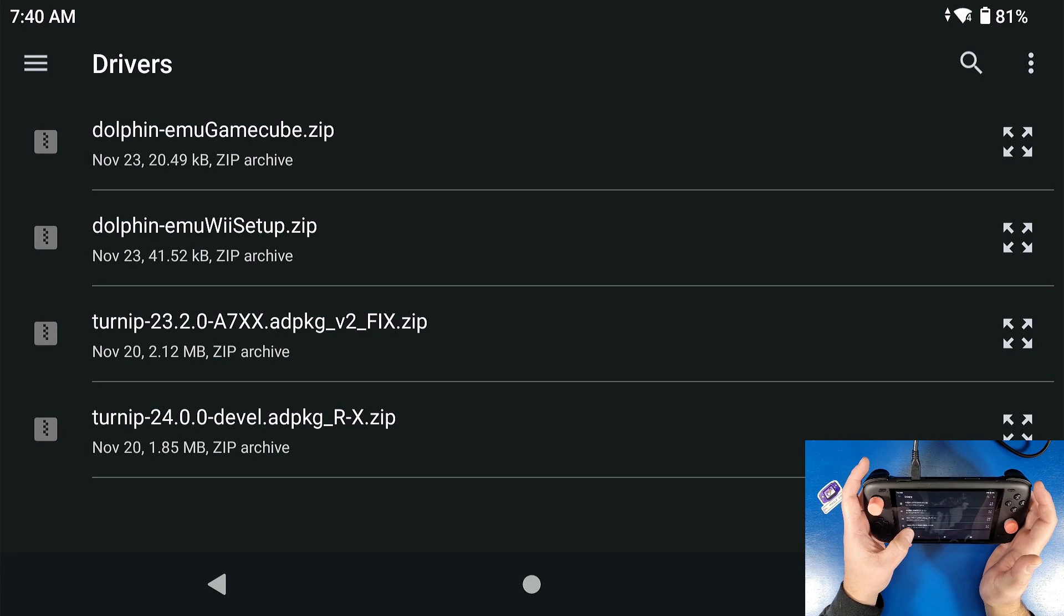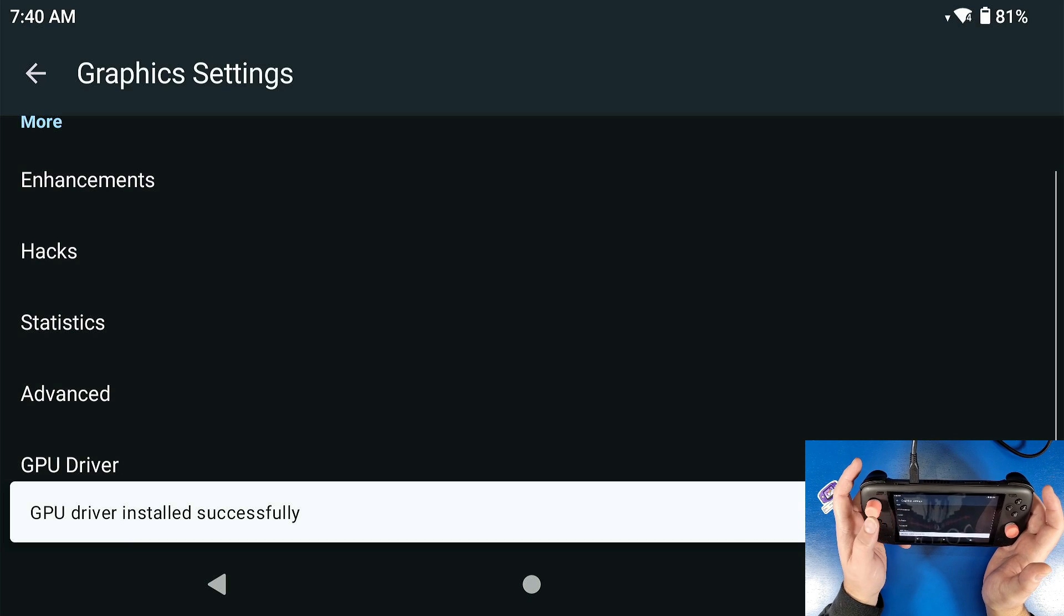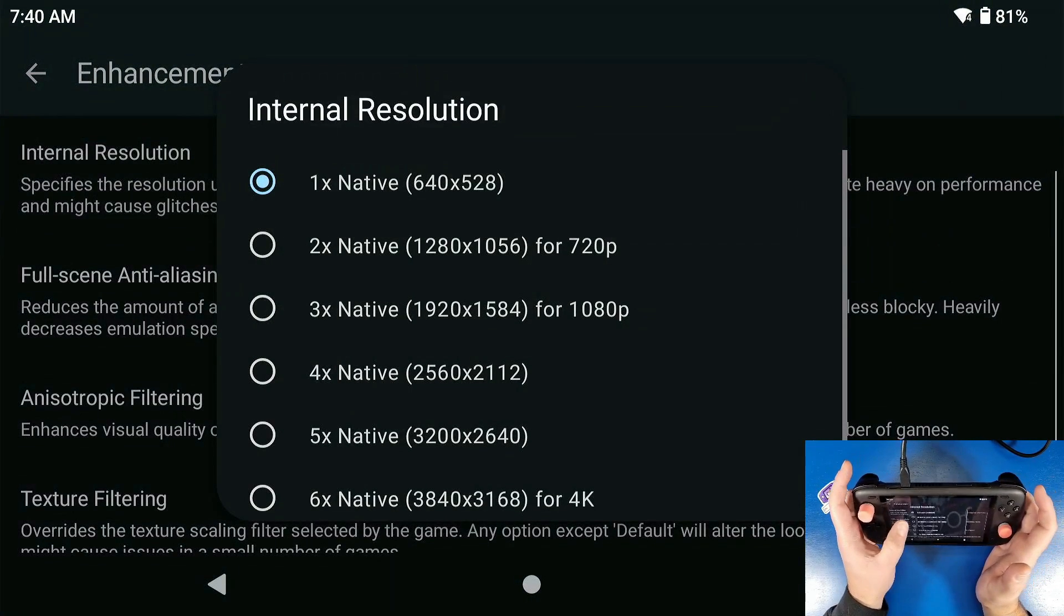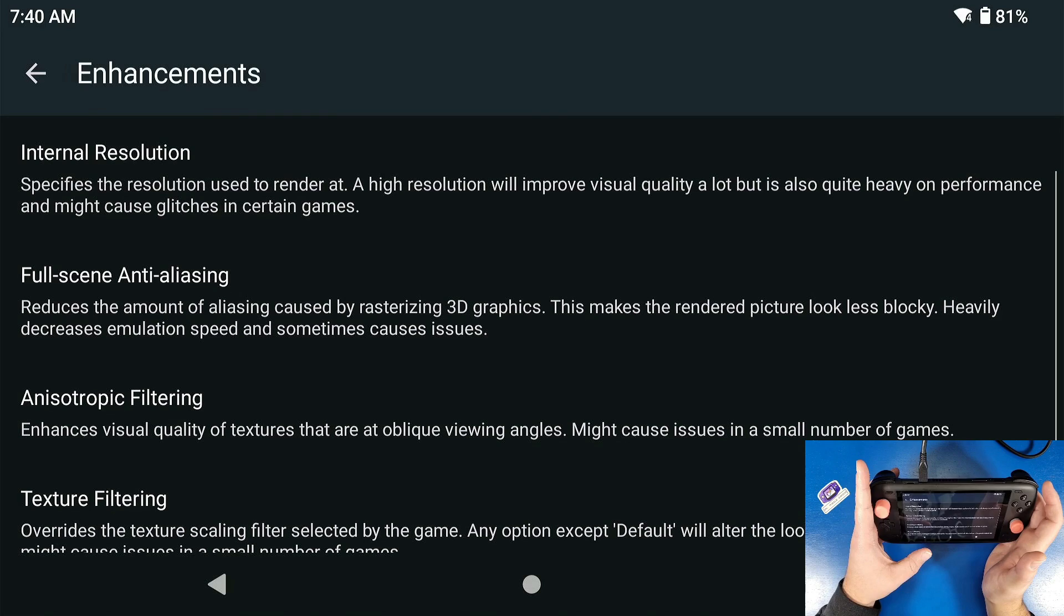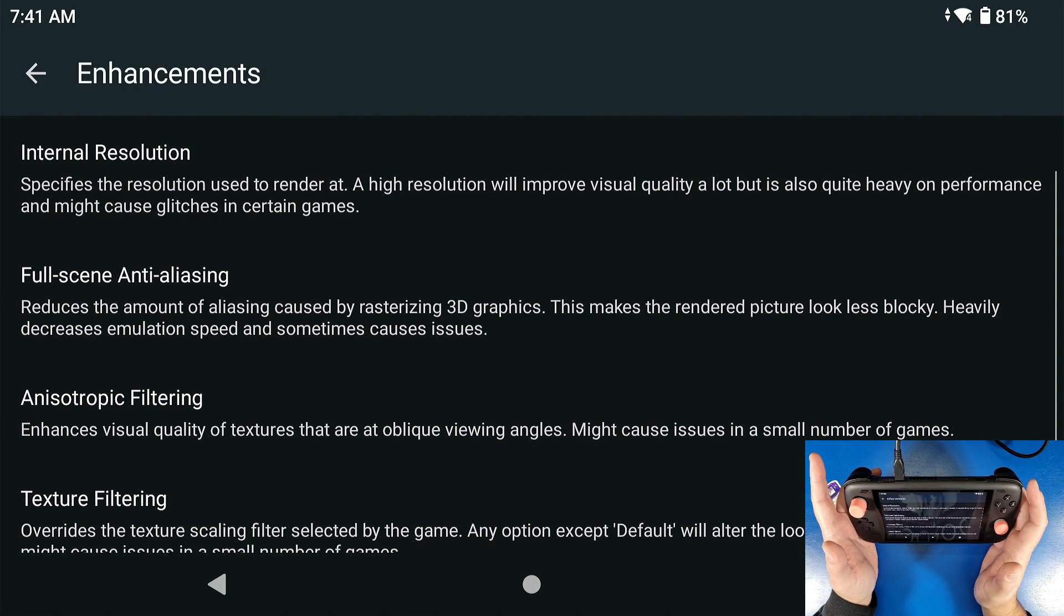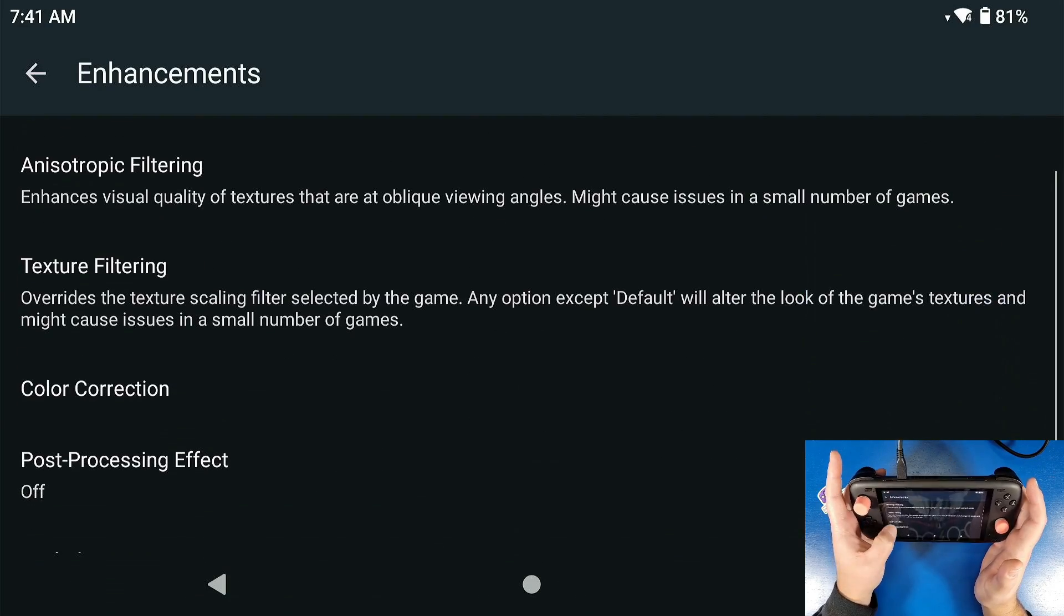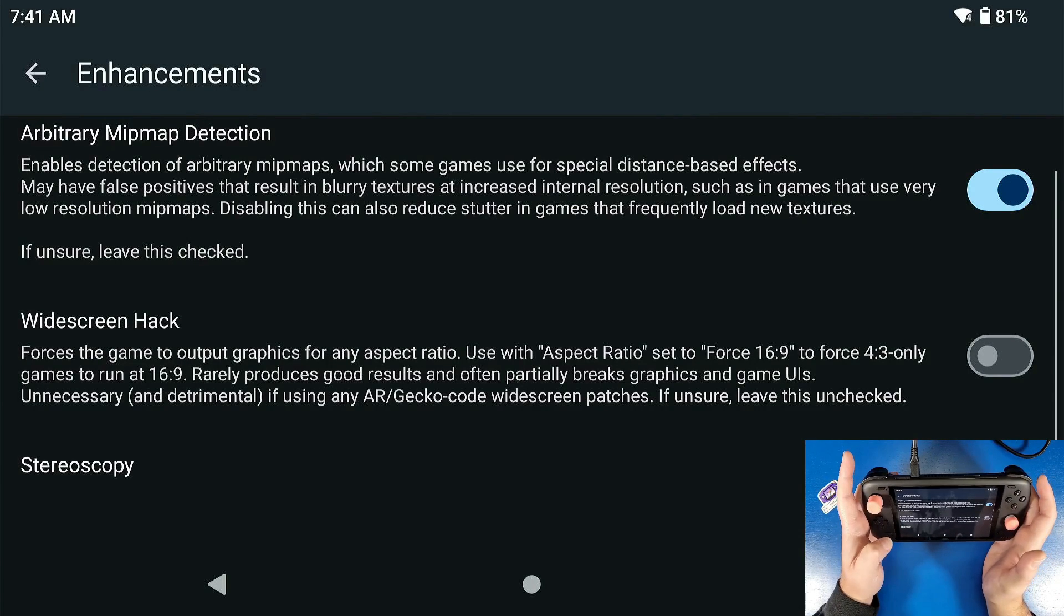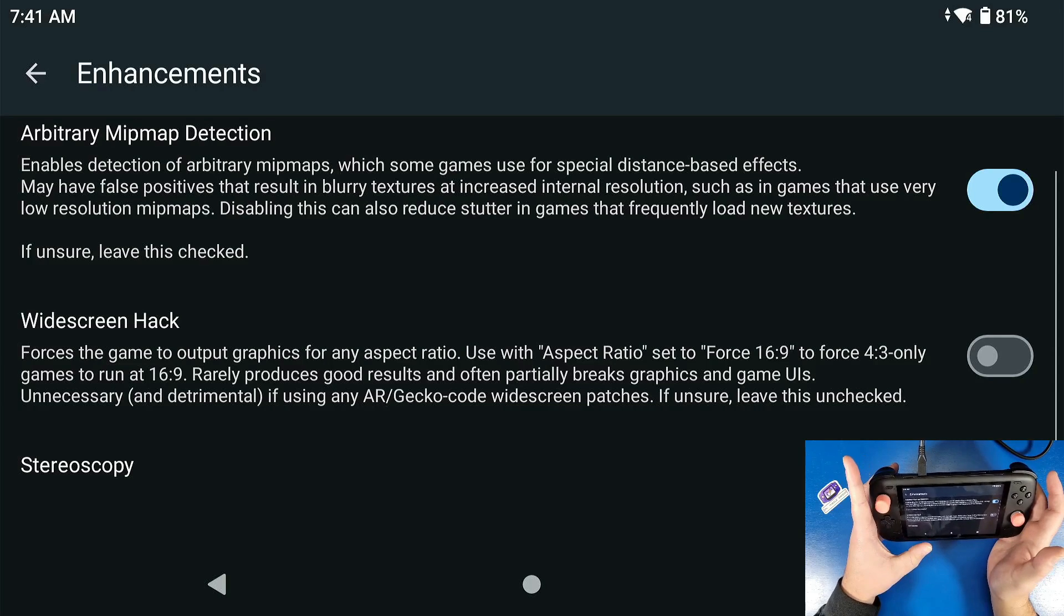So I'm going to select turnip 24, which is the latest one as of today. So that will install a custom driver for the GPU. Enhancements - this is where we can change our internal resolution. Most games will render really well at two times resolution and look great on this little device. You can try 3x resolution for a lot of games if you want, but I recommend just using it at two times. This is also where you can find widescreen hacks. I'm not going to enable this. It might break some games and I don't recommend it.